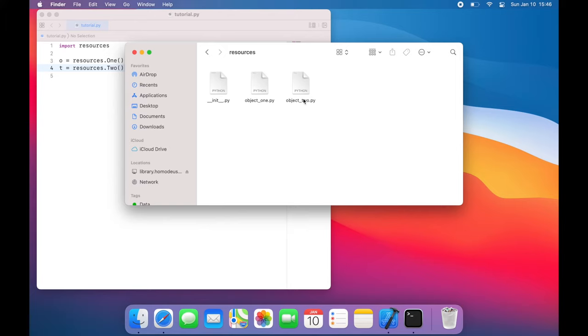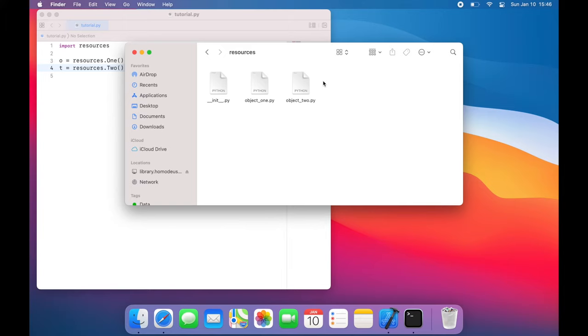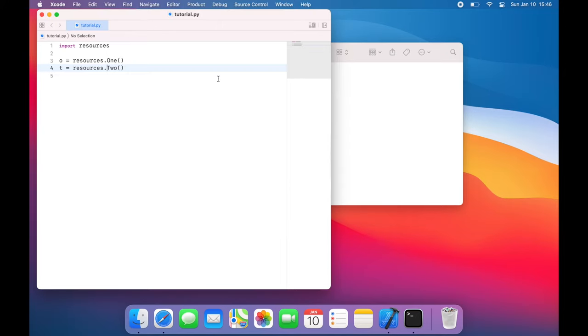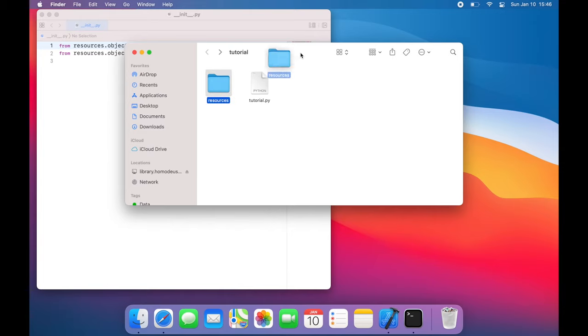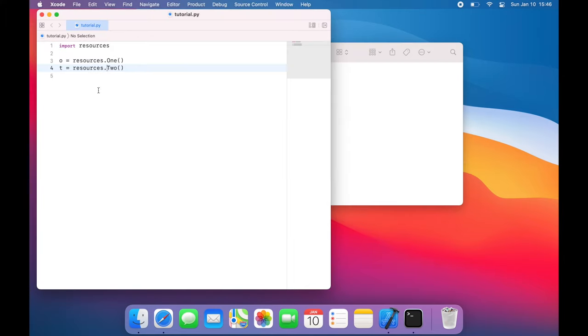So we can imagine these object 1 and object 2 classes being much more useful than they are, and much more generic, such that I might want to import them into other projects. By having this __init__.py file, I am able to simply copy and paste my resources directory wherever I want. And I'll have access to all the same functionalities simply by saying import resources.